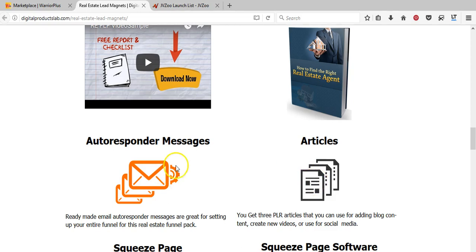They also have articles and autoresponder messages. Autoresponder messages are basically the same articles shortened down, which the real estate agent can load into an autoresponder. An autoresponder is a piece of software that sends out emails automatically on a regular basis. You can set up seven days of content, and as soon as someone joins the email list they get the first message on day one, the second on day two, and so on — regardless of when they joined.